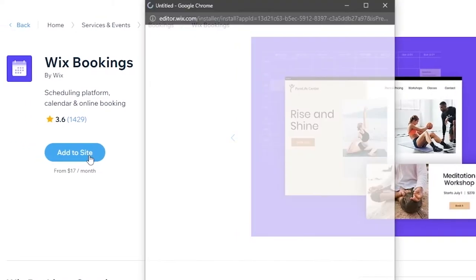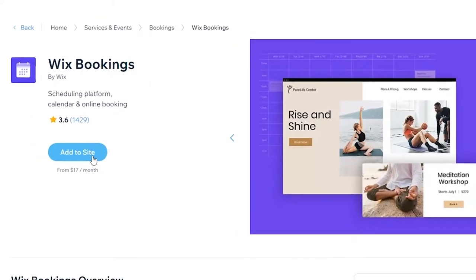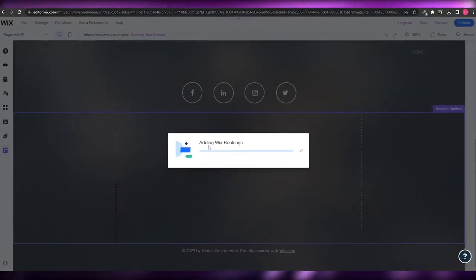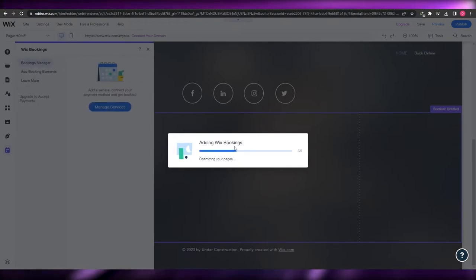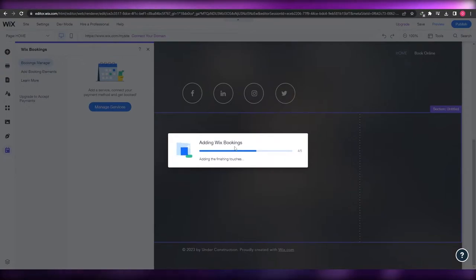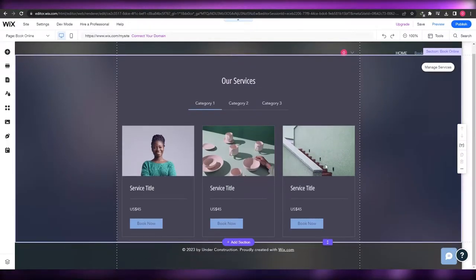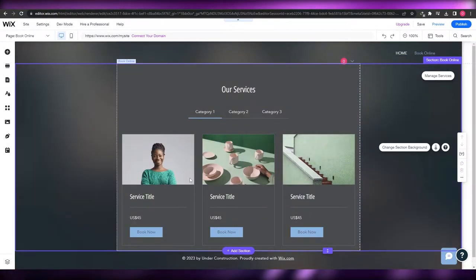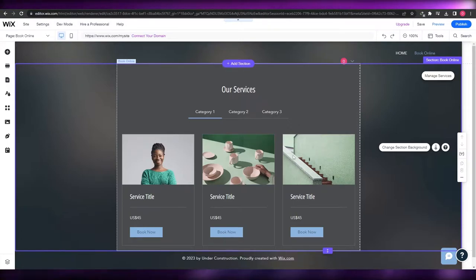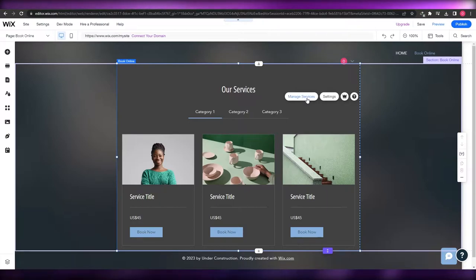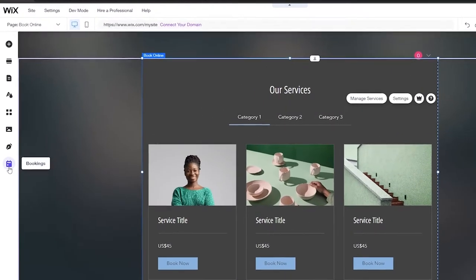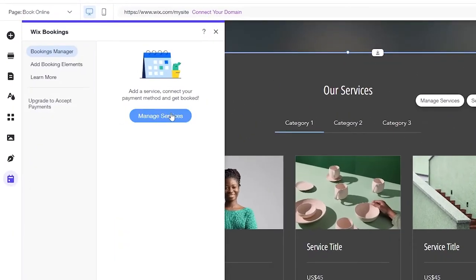We're going to go ahead and add Wix Bookings to the website. Give it a couple of seconds — it's adding Wix Bookings into your website. Once installed, this is how it looks. We can see we already have a service panel right here. We can manage all of these services by clicking 'Manage Service', or come over here and click on 'Bookings' to manage all of the services we offer.